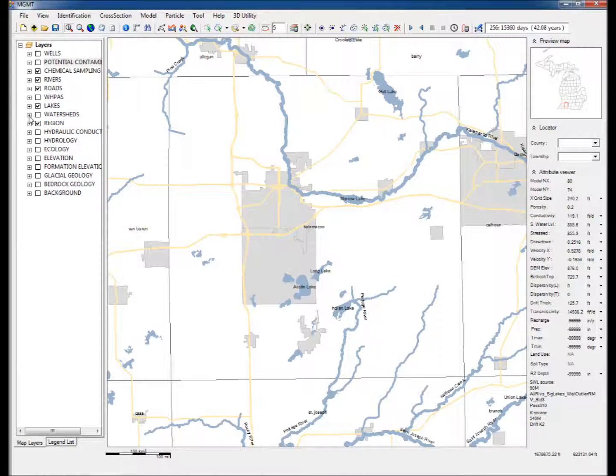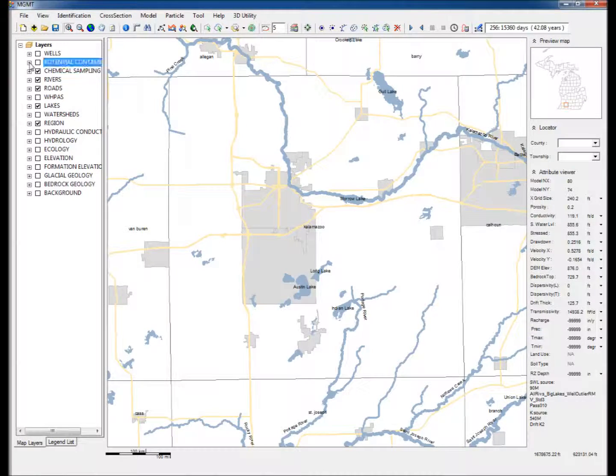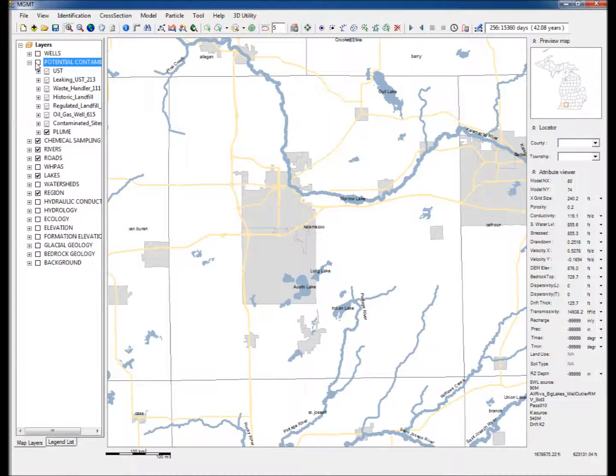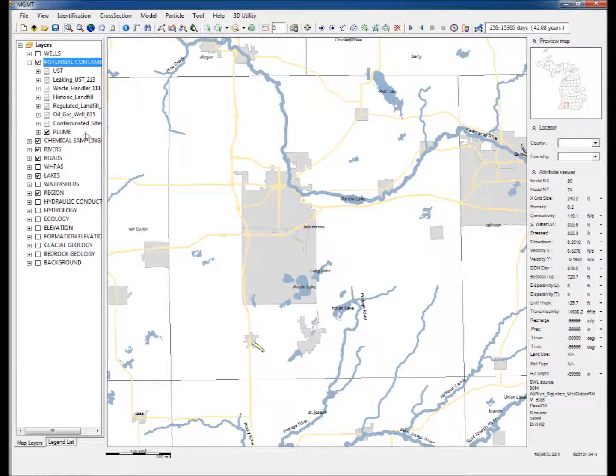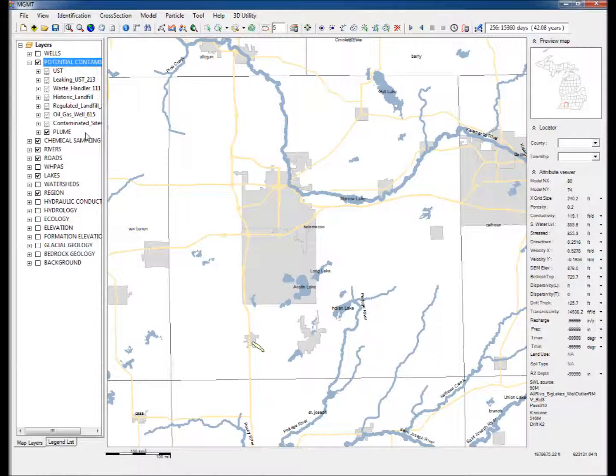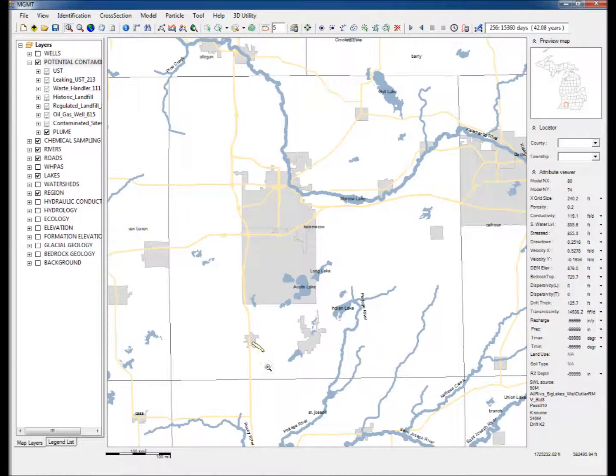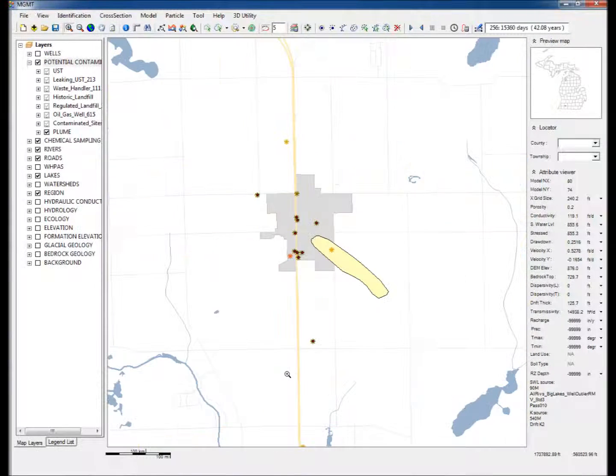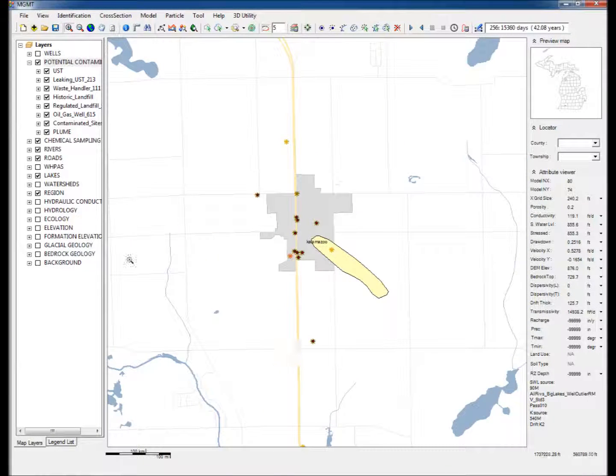Step 2: In the data layers, expand and check the potential contaminants group and check the plume layer. This displays a polygon in Kalamazoo County that represents an existing contaminant plume delineated by traditional data collection. Step 3: Zoom into the map to focus on the area around the plume.